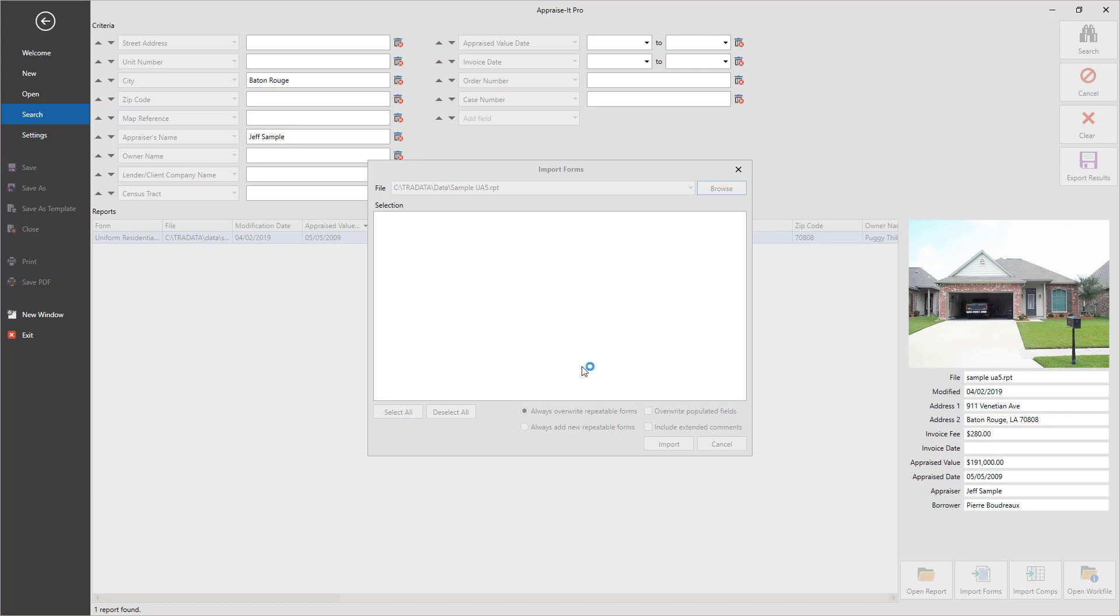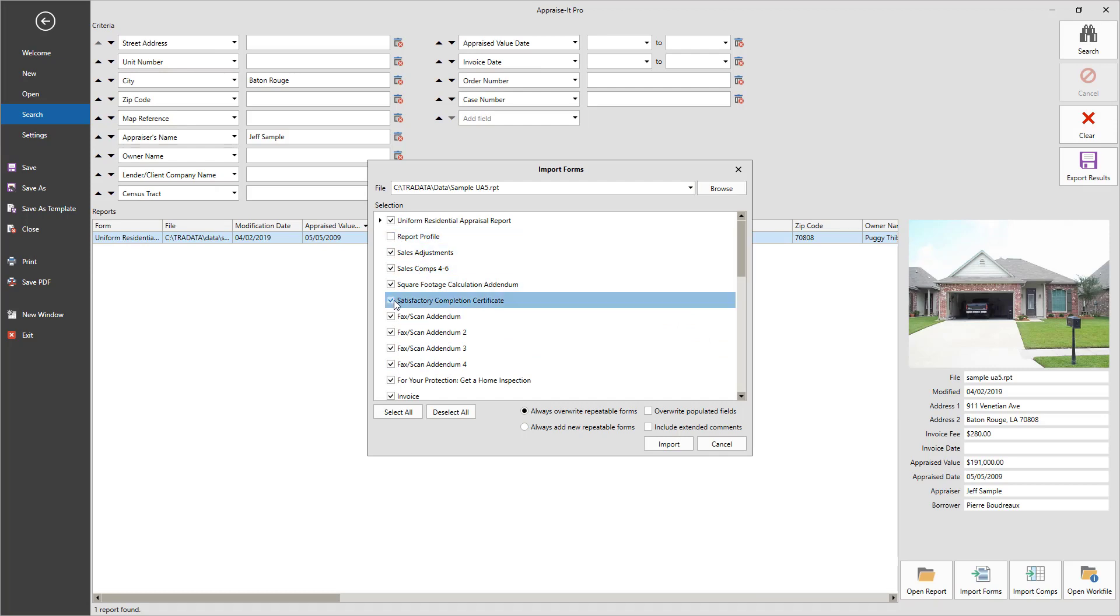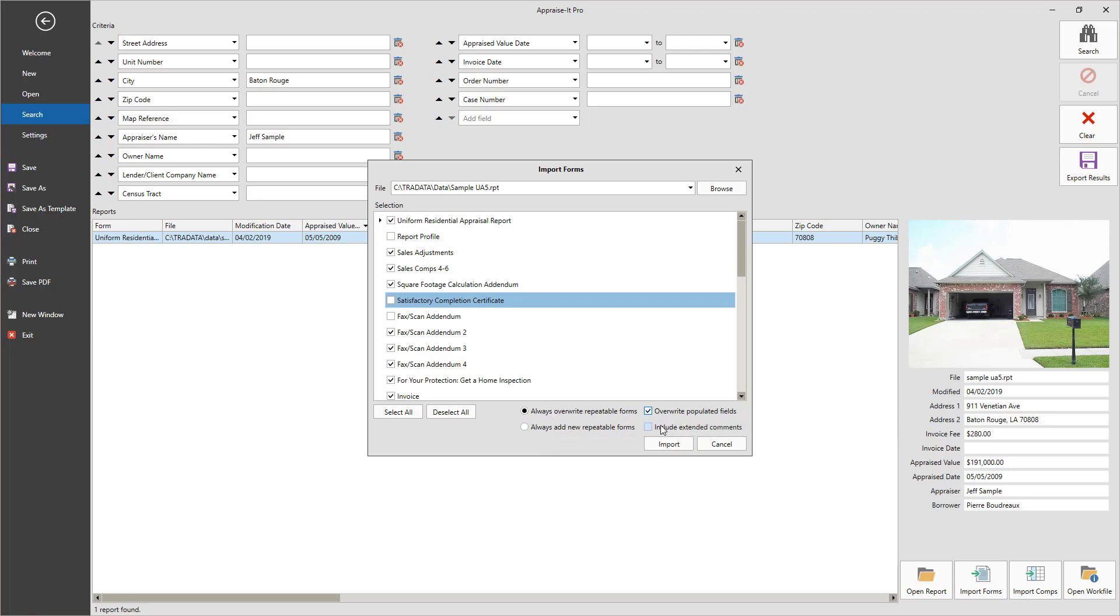If you're importing forms or addenda, make the selection of what you wish to import into your currently opened report. Then, select whether you wish to overwrite repeatable forms like comp pages with the new data or add new repeatable forms to contain the incoming information. You can also choose whether to overwrite existing populated fields and use incoming extended comments.